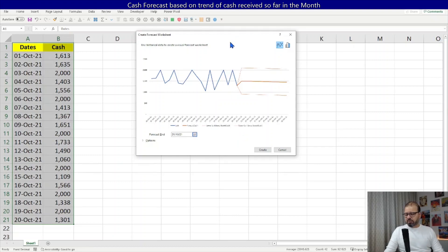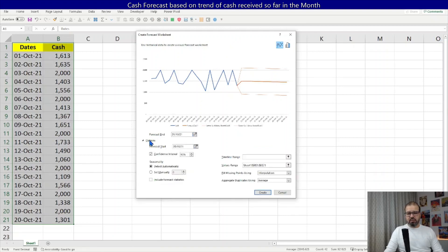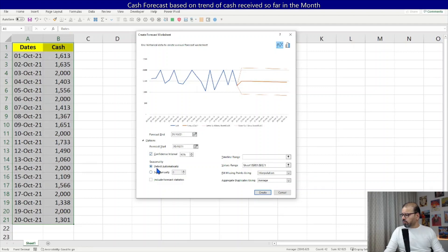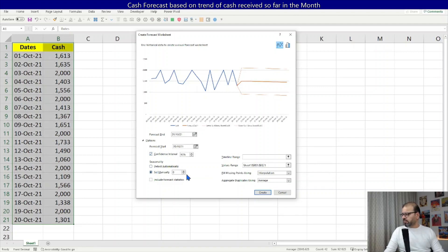It might not be enough for you. You can click on the options and you can see multiple other options as well. For example, confidence interval, also a seasonality. It is detecting automatically. You can change it.